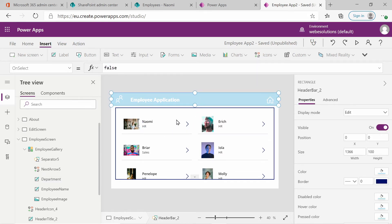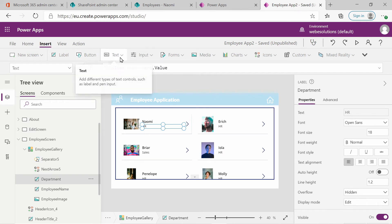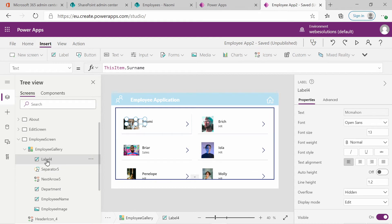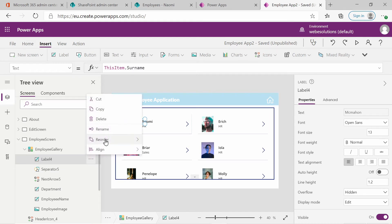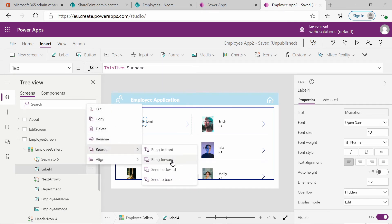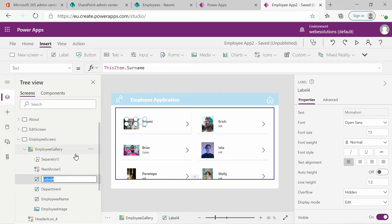What I also want to do is add another label. And this will be for the employee's email. So if you click department, go to insert, select label. And it will add a label to the gallery. I want to reorder this and I will move this send it to back. And let's do that again. And now it's above the department.